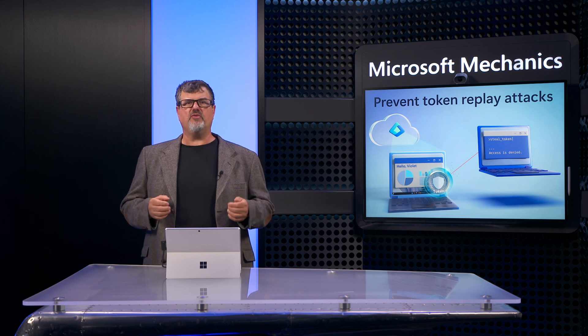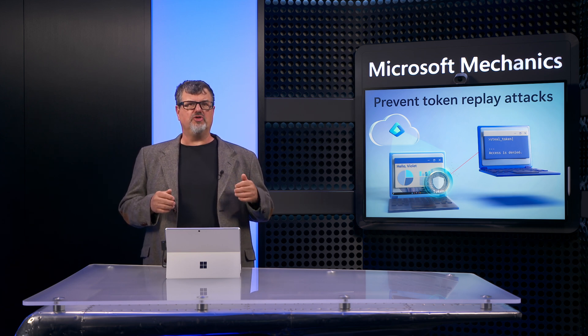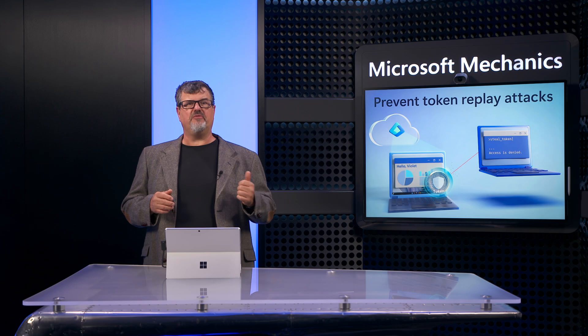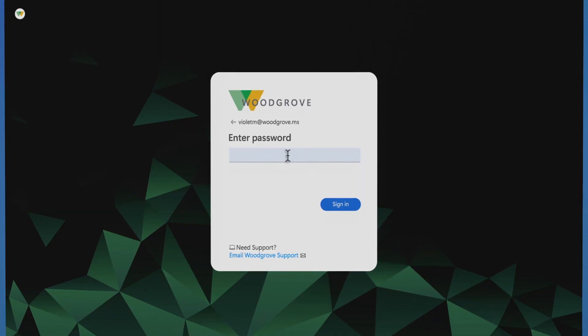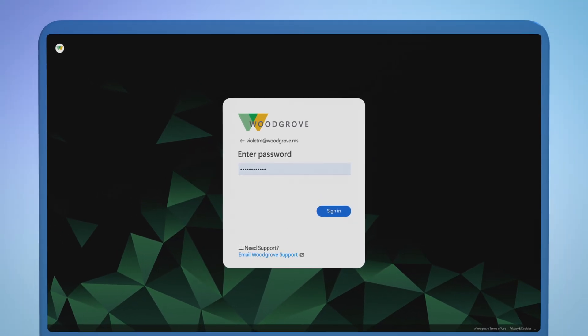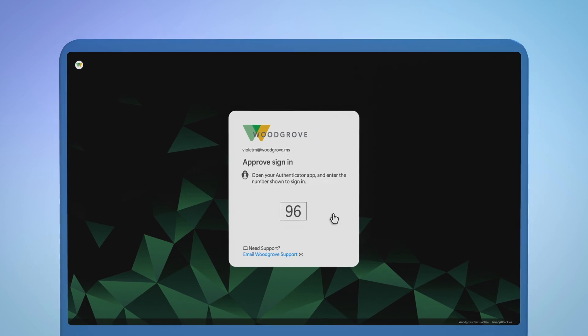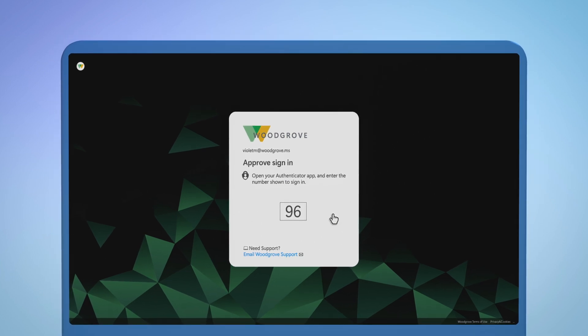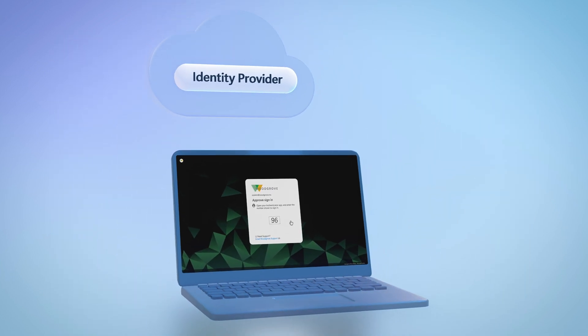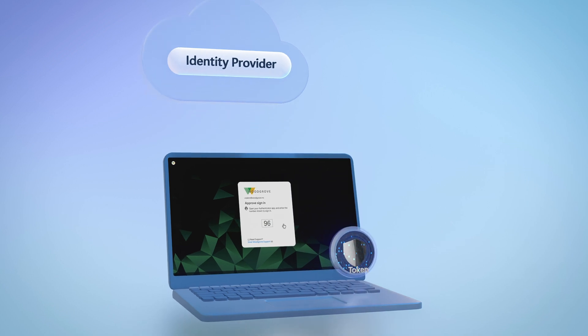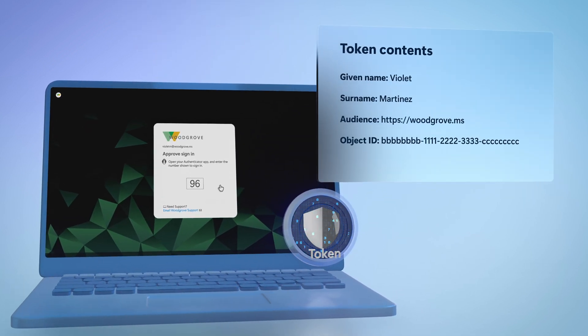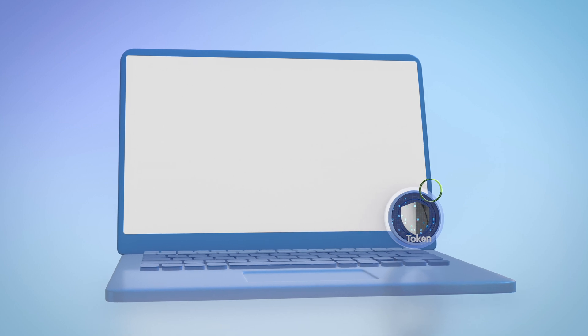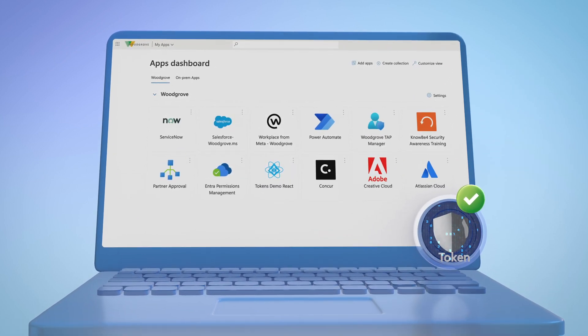As we work together to move from vulnerable passwords to stronger phishing-resistant multi-factor auth like passkeys, attackers are increasingly having to wait until the good user gets the token and then steal it from their device. When you sign into a site or service using your security credentials, including multi-factor authentication, an identity provider issues you tokens. These tokens describe who you are and what you can do, and you present them to access applications and services.